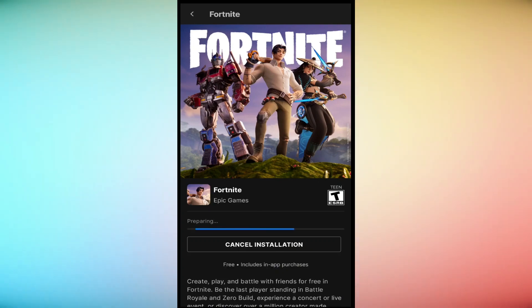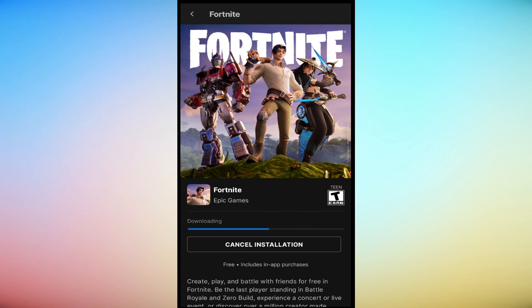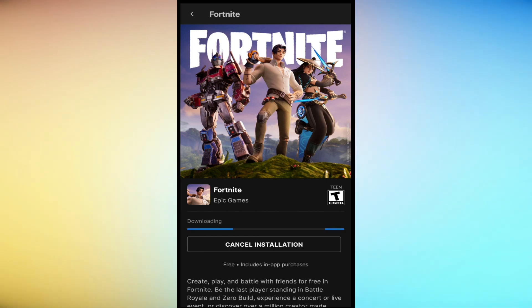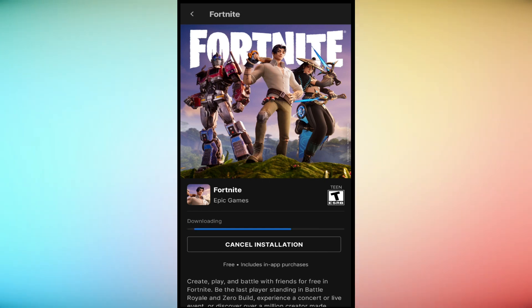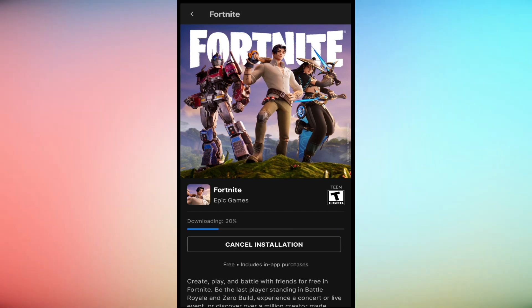Once the download is complete, you will be prompted to open Fortnite. Confirm this action. After launching Fortnite, you will need to sign in with your Epic Games account. If you don't have one, you can create a new account. Follow the on-screen instructions to complete the setup and log into the game.